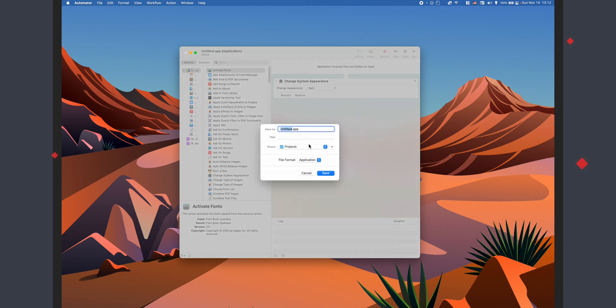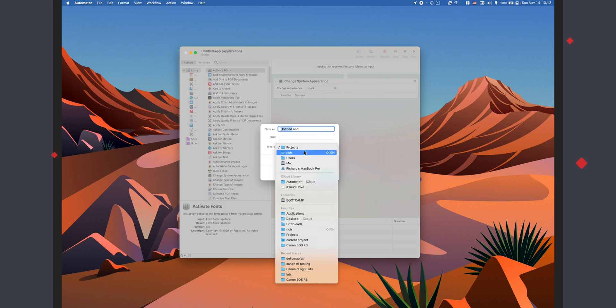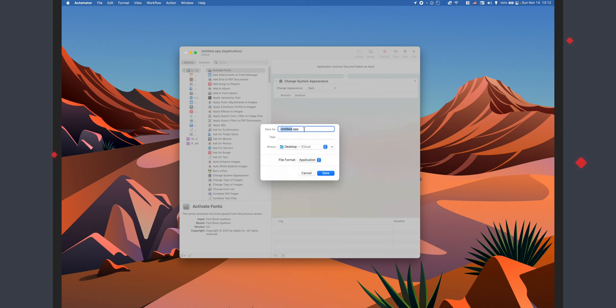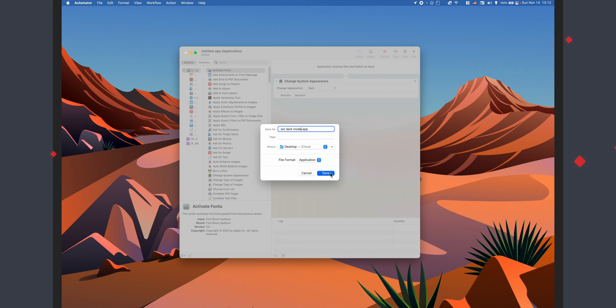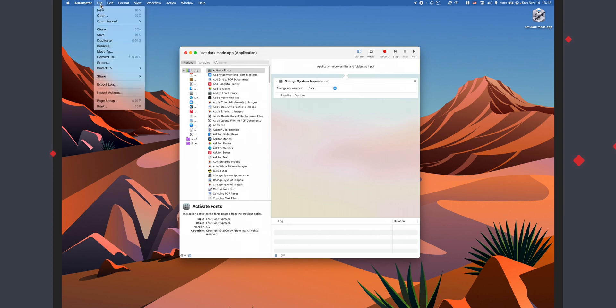So once that's set, Command S to save, I'm going to call it set dark mode. And I'm just going to put it on my desktop to keep things easy, but put it wherever you want. Just make sure to remember where you have the file. And then you just hit save.